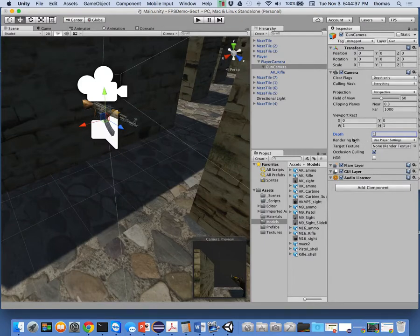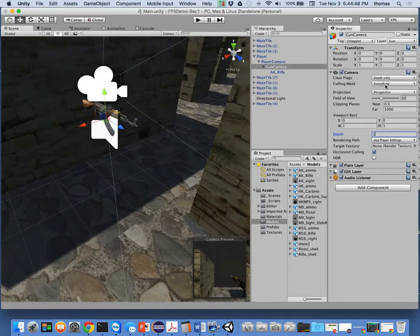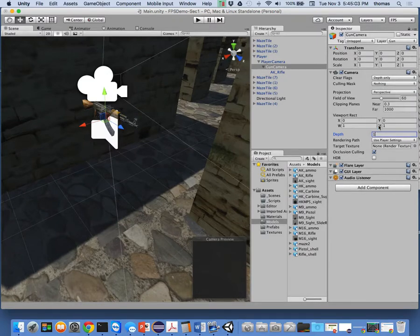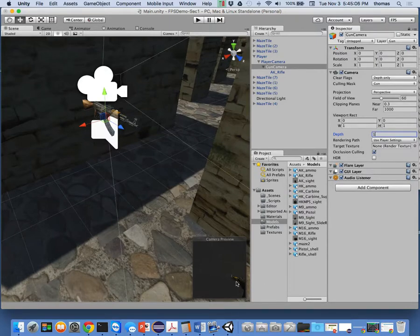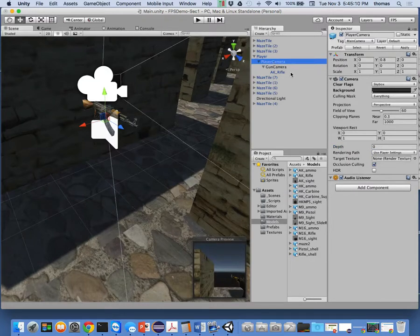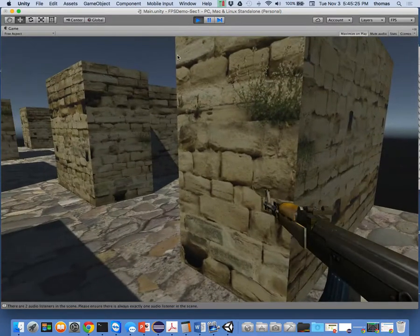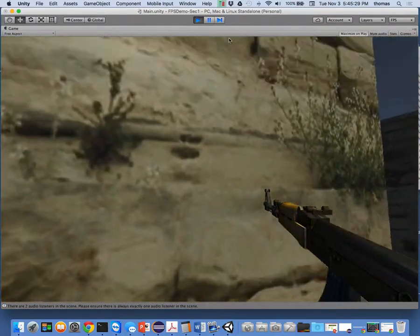For the gun camera's culling mask, I'll turn it off from 'everything', then turn on only the 'gun' layer — so it only sees the gun. Then for my player camera, I'll set culling mask to everything except the gun layer. The effect when layered together is really cool. When I press play, I get my gun, and when I walk to the wall it doesn't clip through anymore. It stays in the scene as I walk through it.